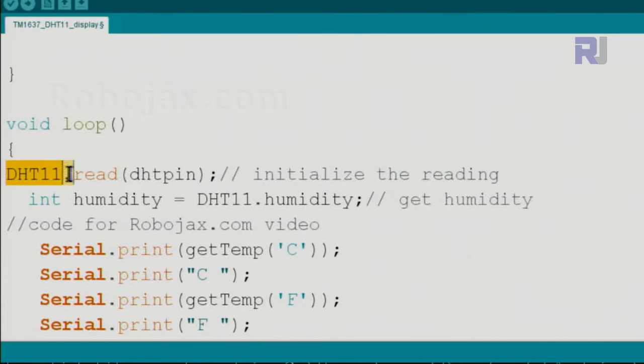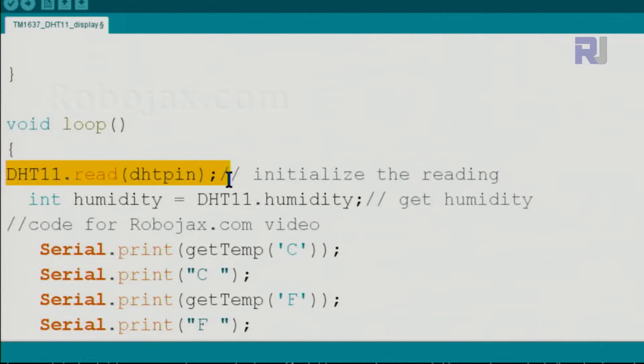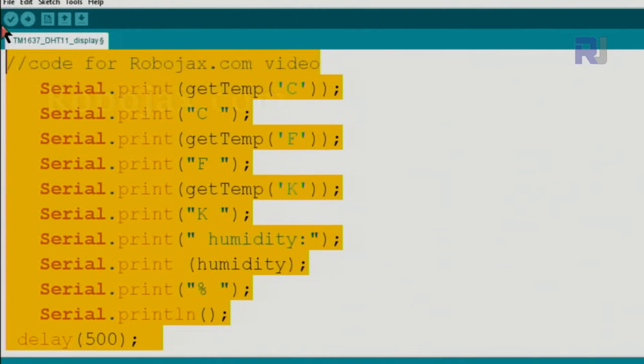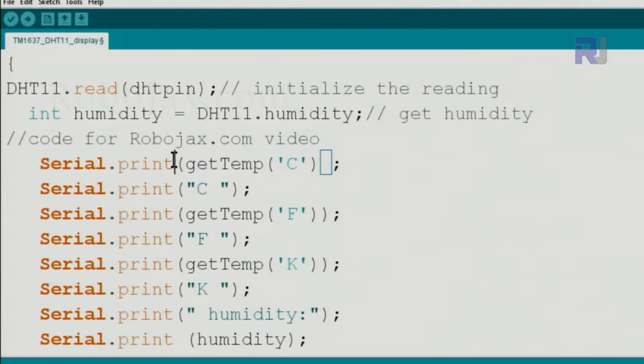Inside the loop, initialize the DHT11 as before. This is exactly the same. This was the code that we just run without the display.